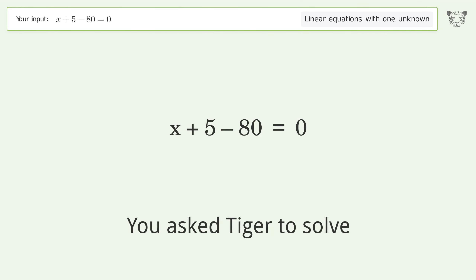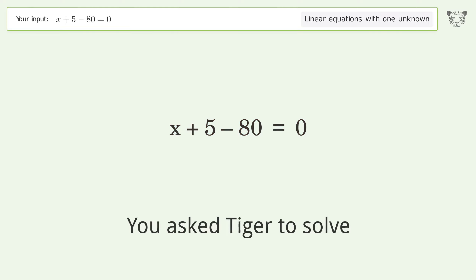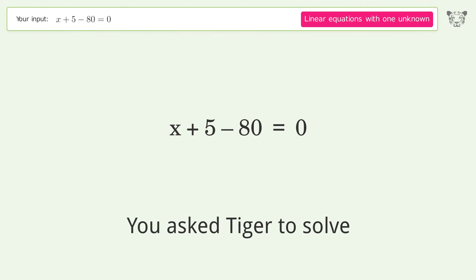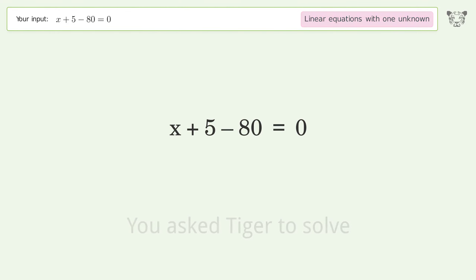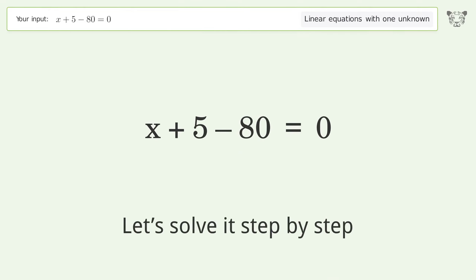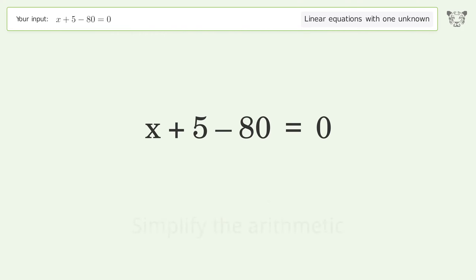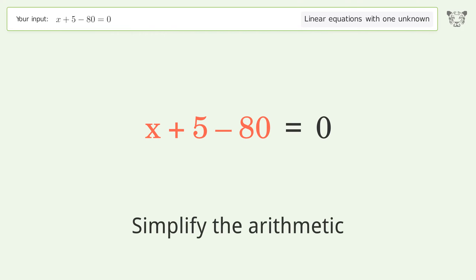We ask Tiger to solve this — it deals with linear equations with one unknown. The final result is x equals 75. Let's solve it step by step: simplify the expression, simplify the arithmetic.